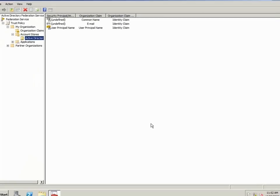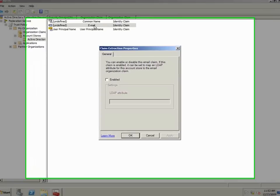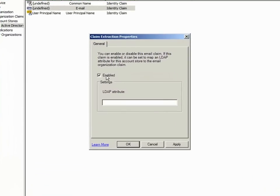After creating the account store, I need to open the Email Organization claim, select the Enable checkbox, and type Mail in the LDAP attribute box.